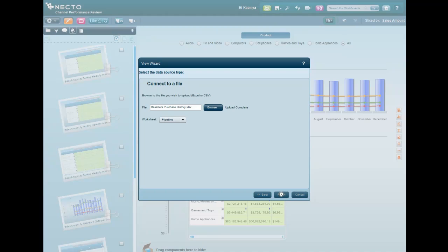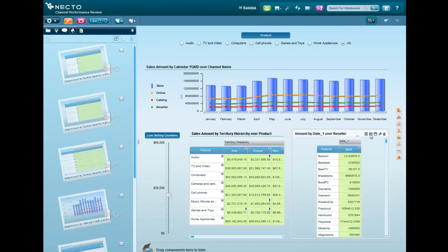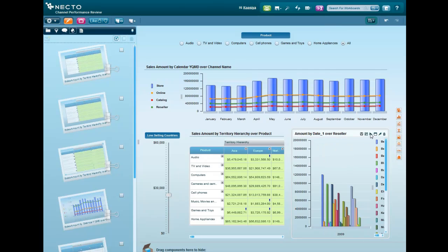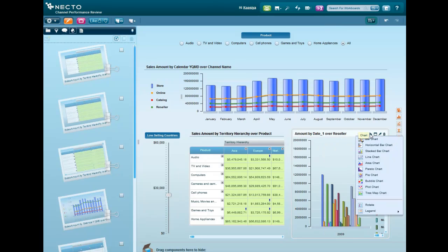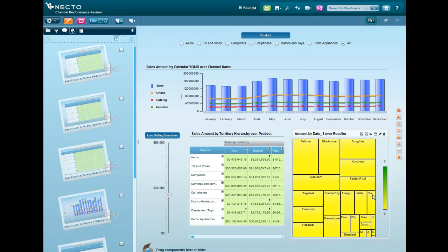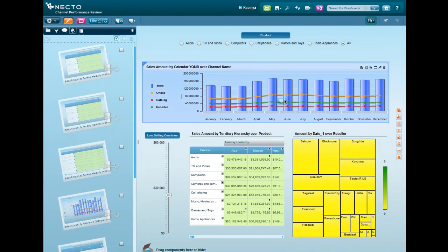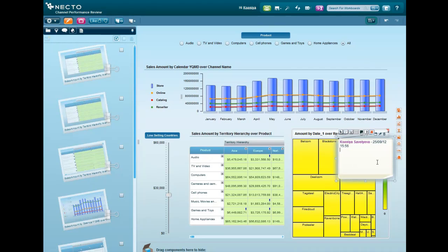To make it more visual, let's build a chart based on the resellers pipeline grid, and we'll switch it to the heatmap type chart. Let's go ahead and put a note on the resellers pipeline chart with a description, so my colleagues who view this workboard in the future would know what kind of data it contains.